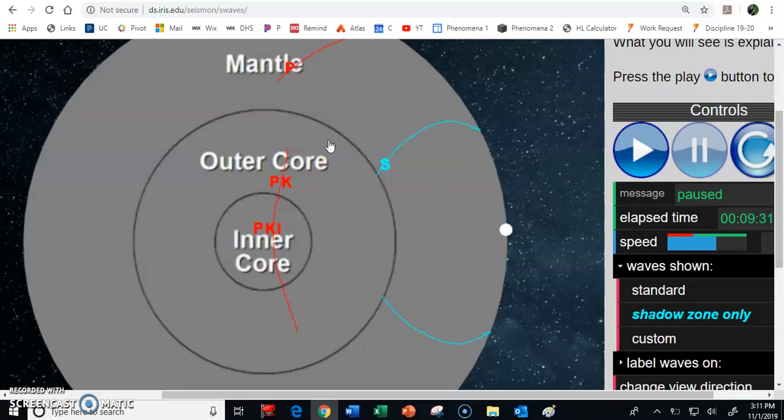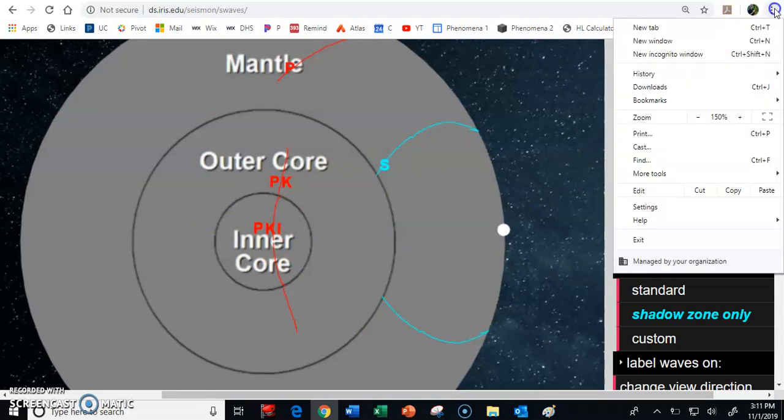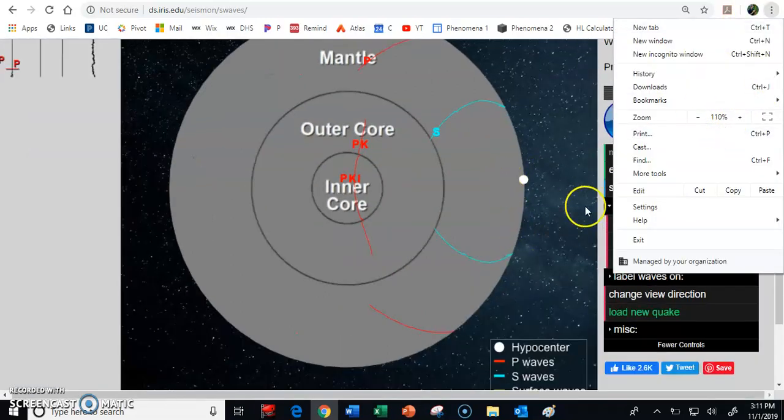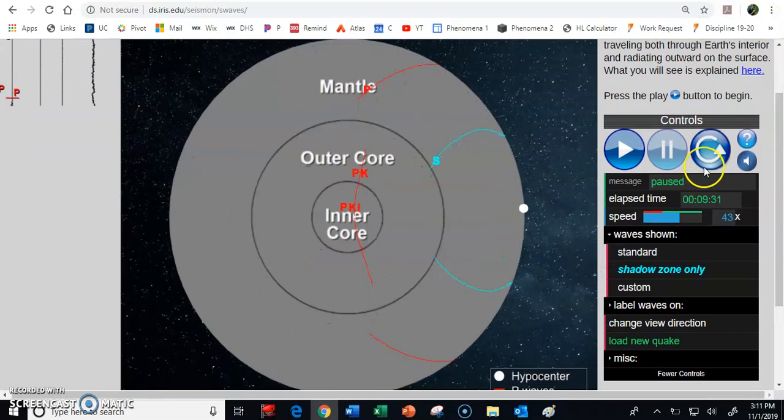So a couple of basic conclusions that we've reached. And so let's start talking about why this is. And we're actually, even before we do that, before we do that, I want to show you something about how these waves travel after they've gone all the way through the Earth. So I'm going to back off just a little bit here. And so let's watch the rest of what these waves do.